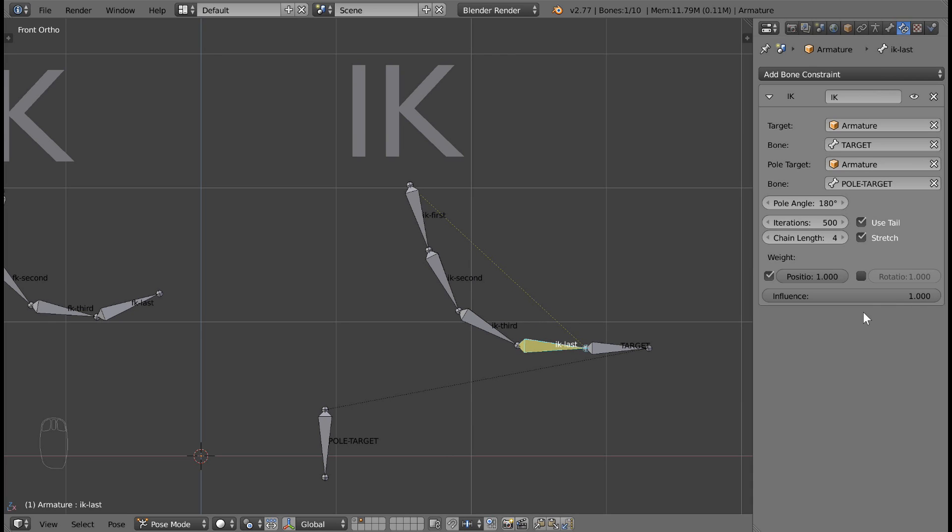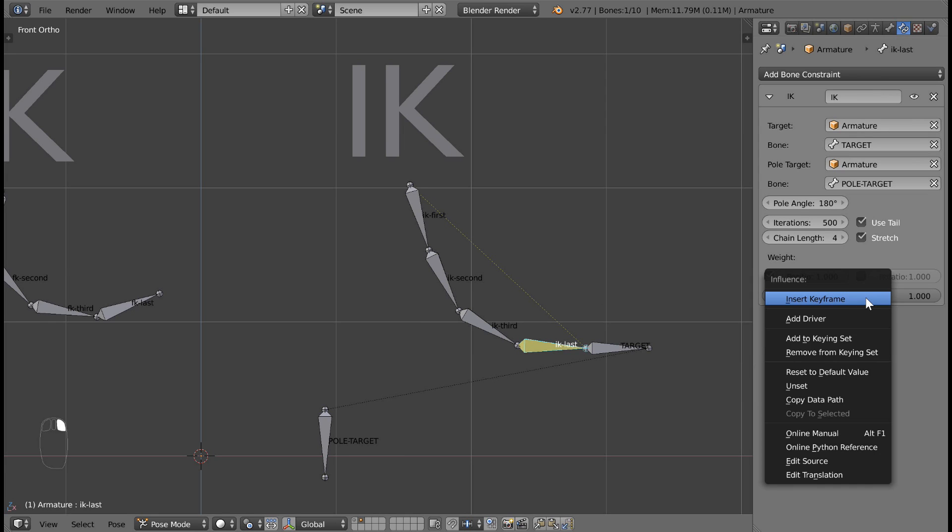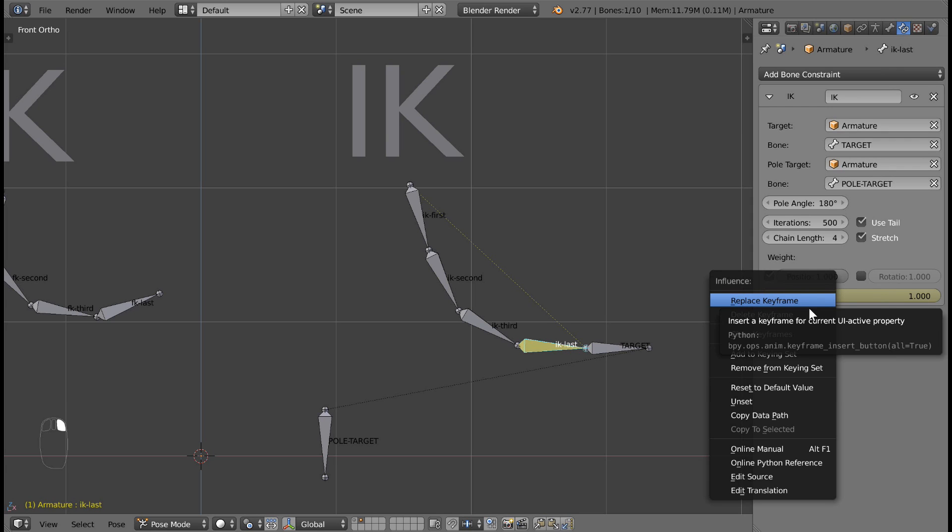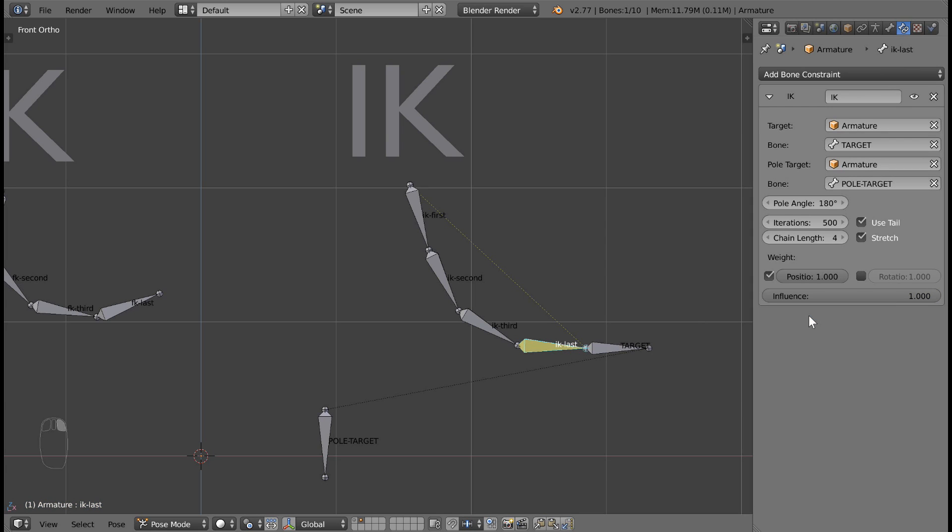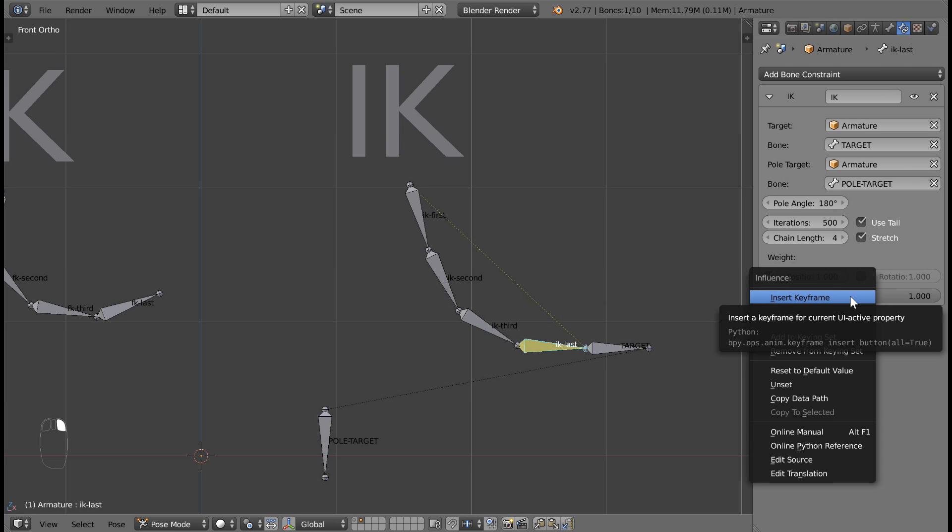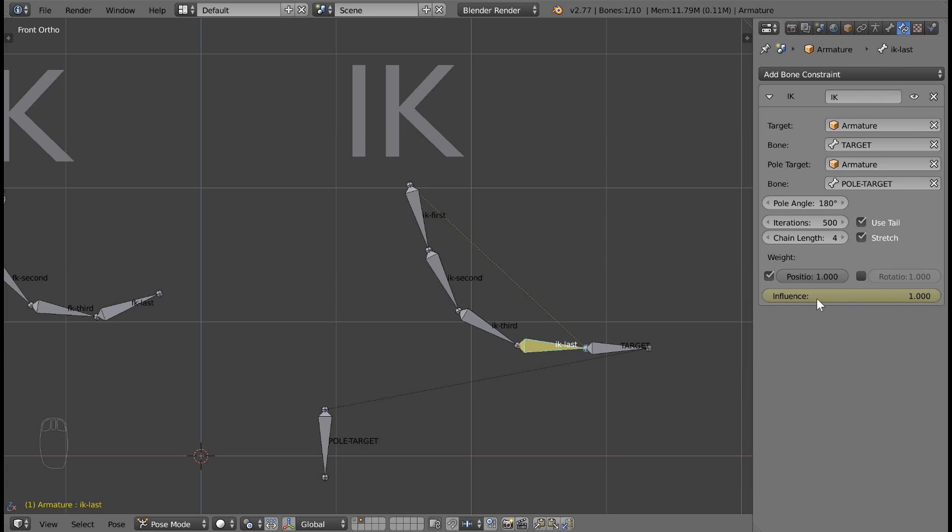So, why is this influence slider so important? It's useful because if you're animating, you can set keyframes on it. And this means you can switch between inverse and forward kinematics during an animation. Set an animation keyframe on your timeline by right-clicking the influence box and choosing insert keyframe.